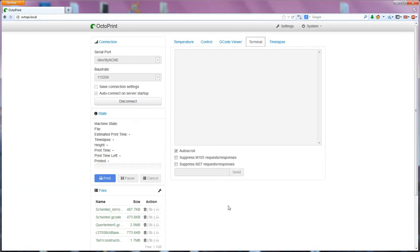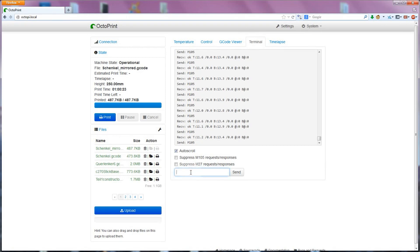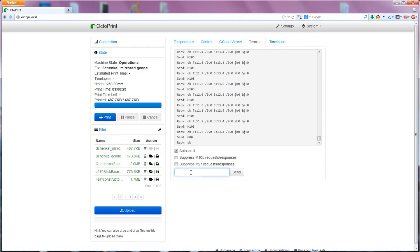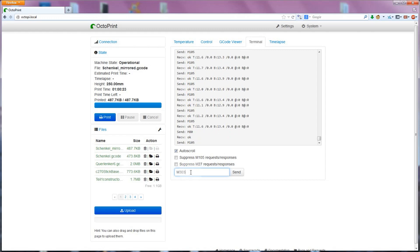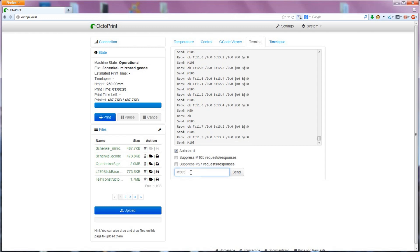So the basic command for auto-tune is M303. If you just send that one command without any options, it will tune your hotend number 1 for a temperature of 150 degrees Celsius. That will give you a somewhat usable set of values, but to get better ones, you can add two more options.